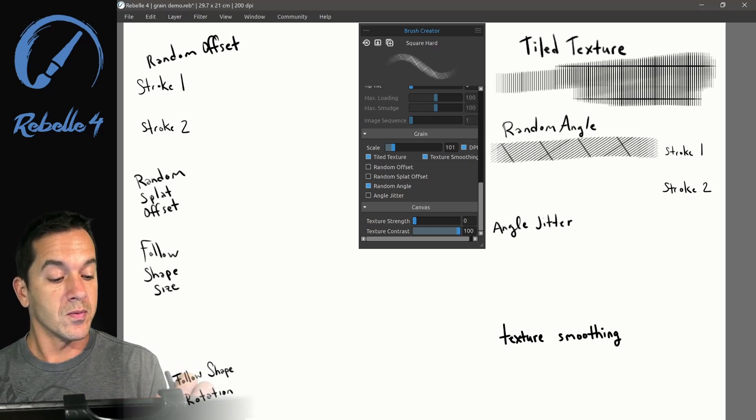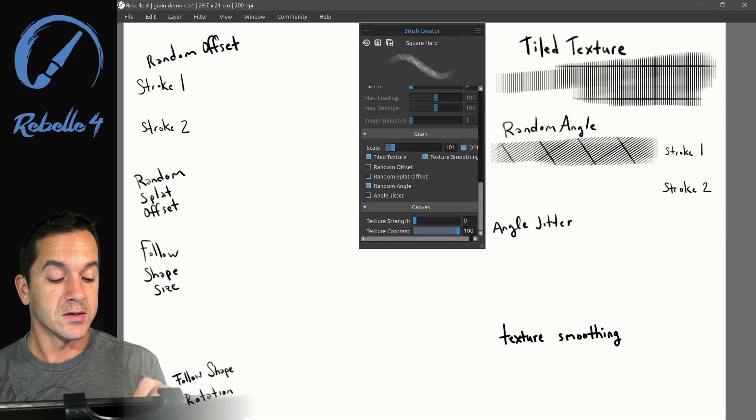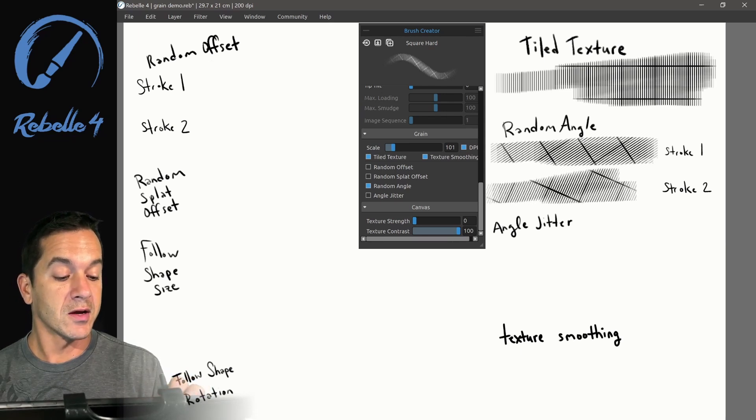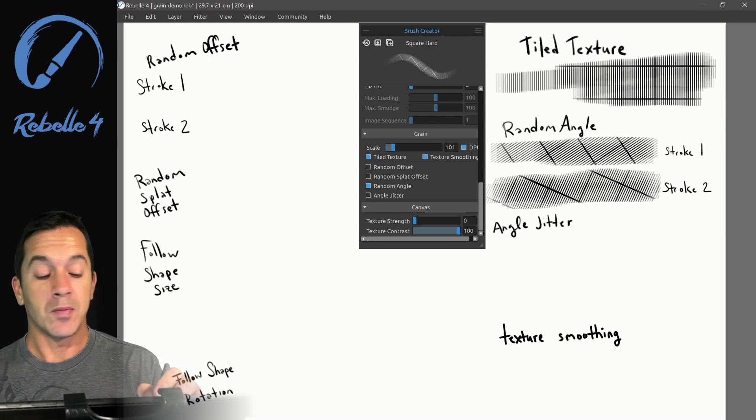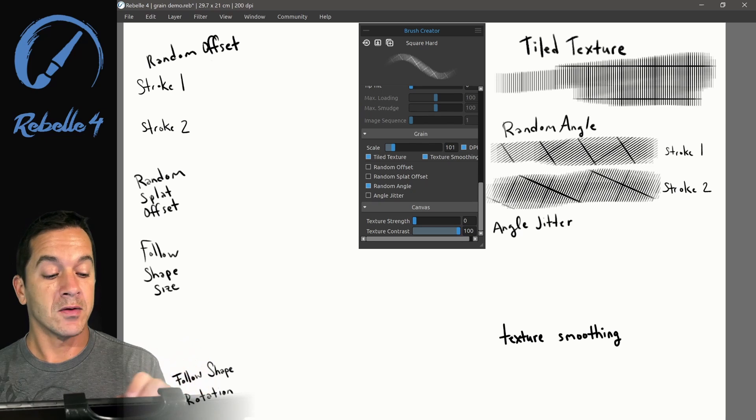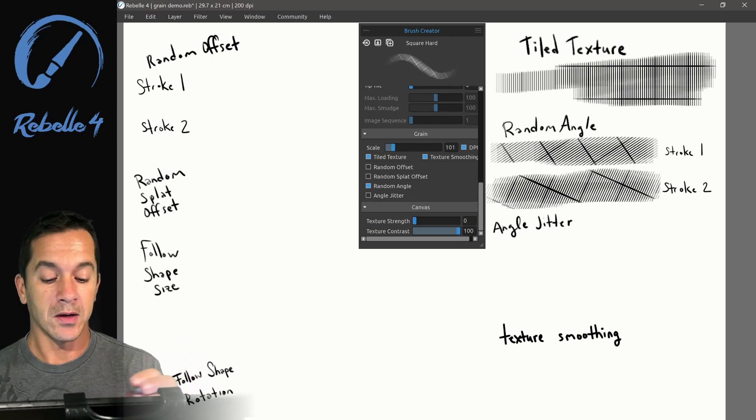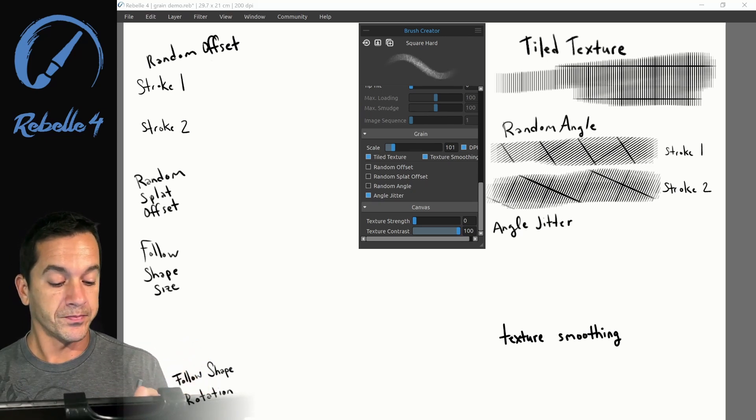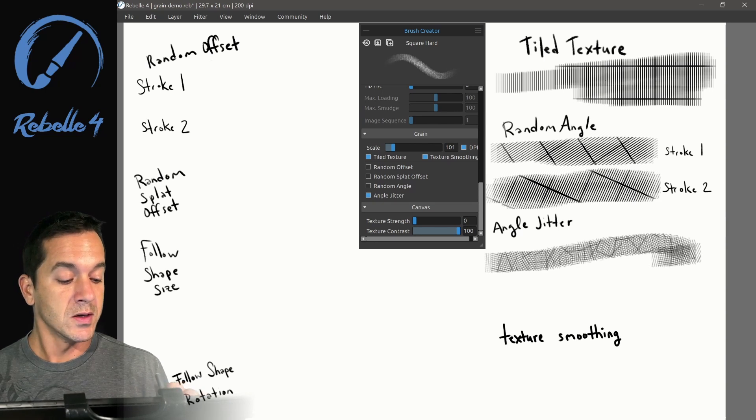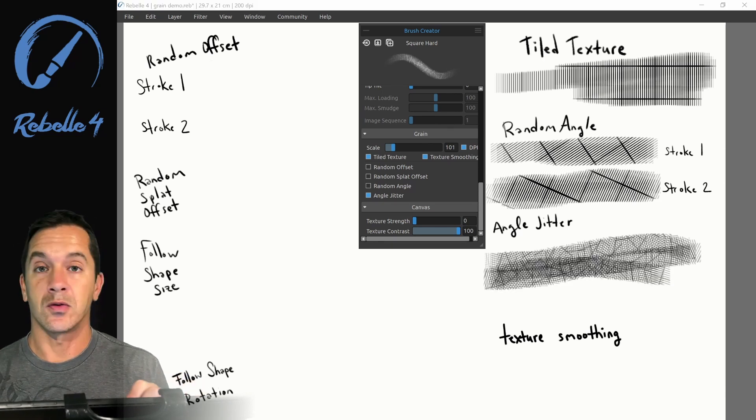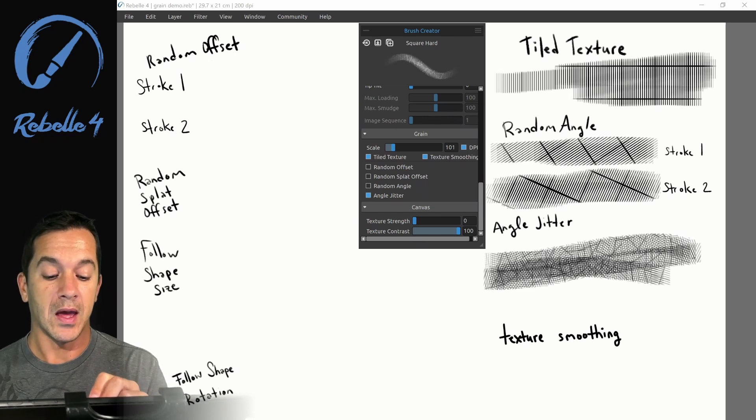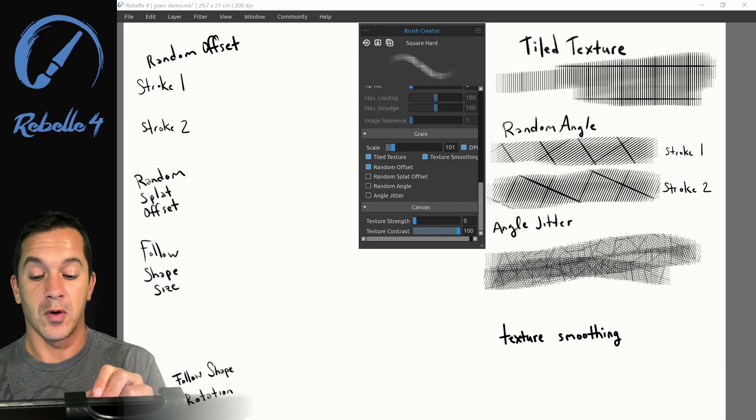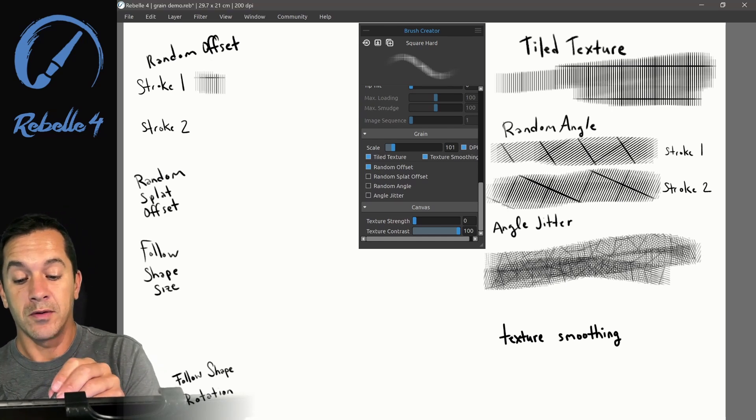Random angle: let's click right here. When I do this, you're going to see that this texture that I'm revealing is going to start at a different angle. It's going to be randomized. Every time I pick the pen up and put it back down, it's going to be a new random angle.